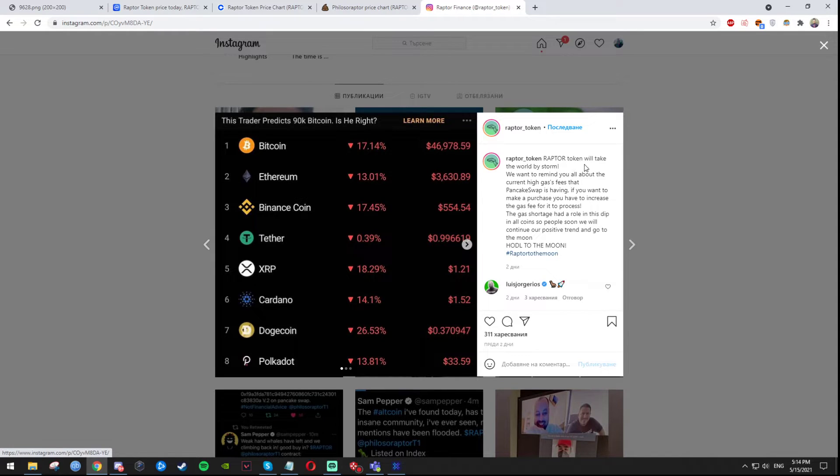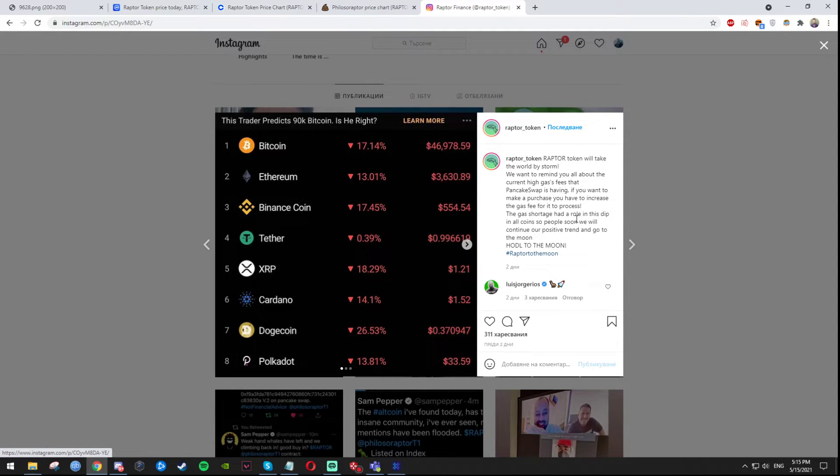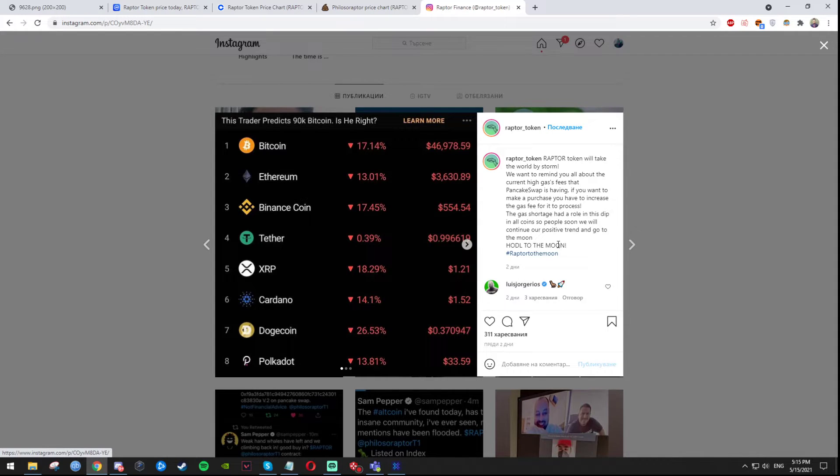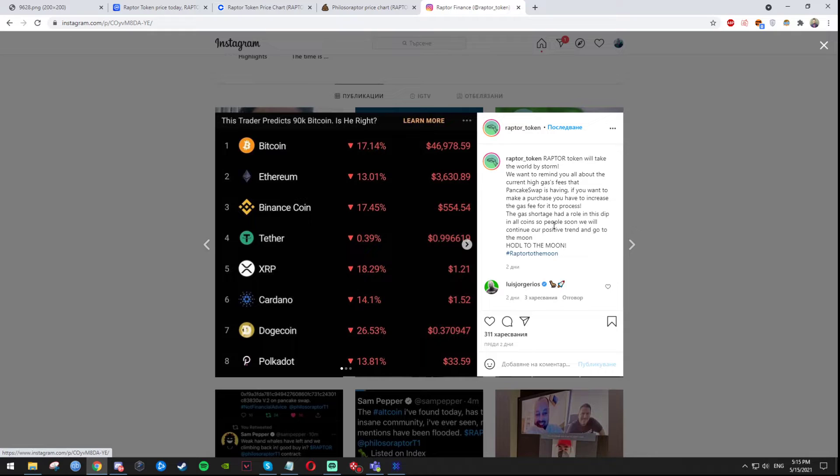The Raptor Token will take the world by storm. We want to remind you all about the current high gas fees that PancakeSwap is having, which is true by the way. And if you want to make a purchase you have to increase the gas fee for it to proceed. And you know gas fees, the more they are the worse for the people. The gas shortage has a role in this dip.